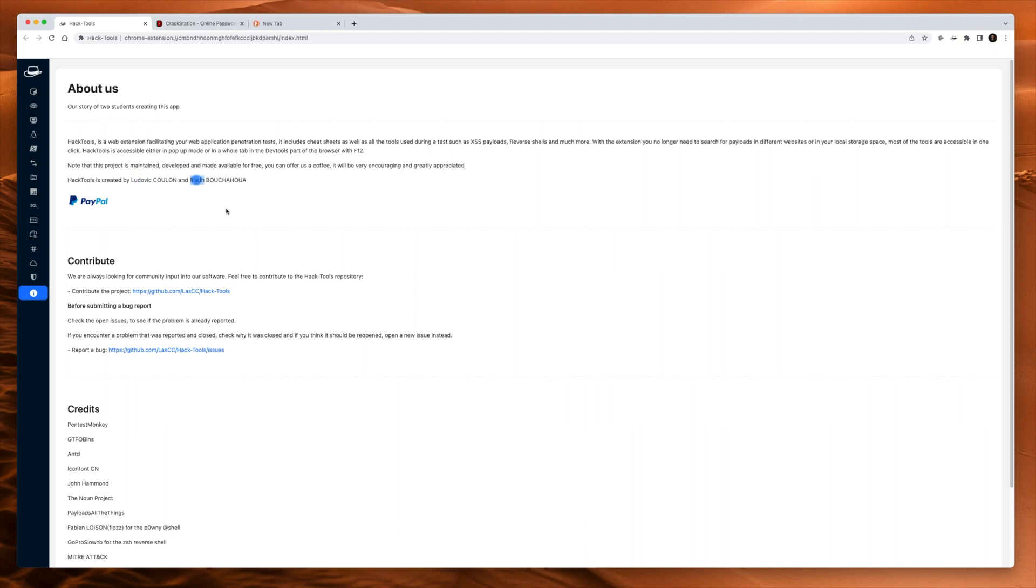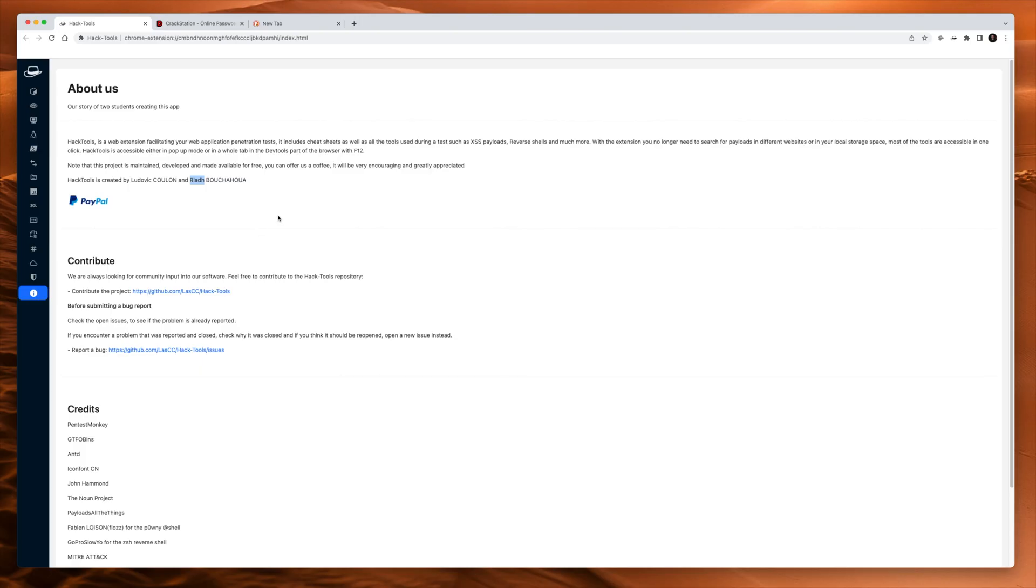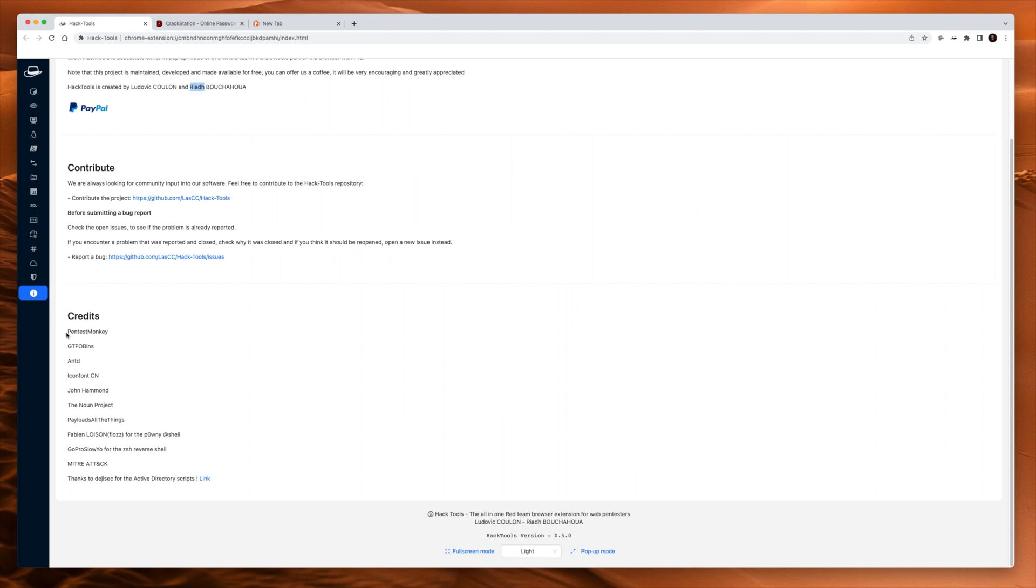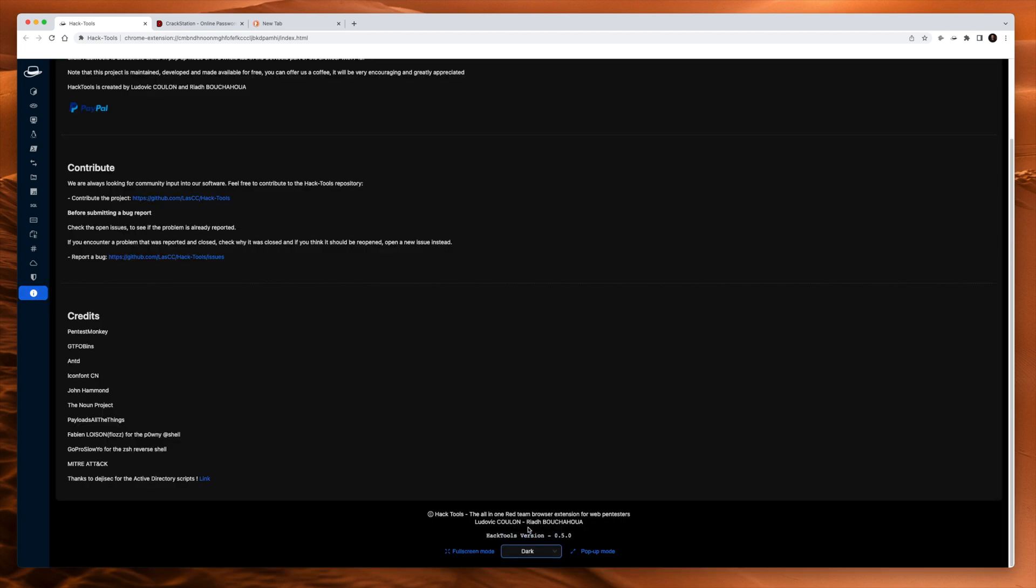I hope I'm saying those names. Apologies team if I'm not. You can send them some money on PayPal. You can contribute to the project and submit bugs and they give some credits to some people down below. Oh, it has a dark mode. Winner.